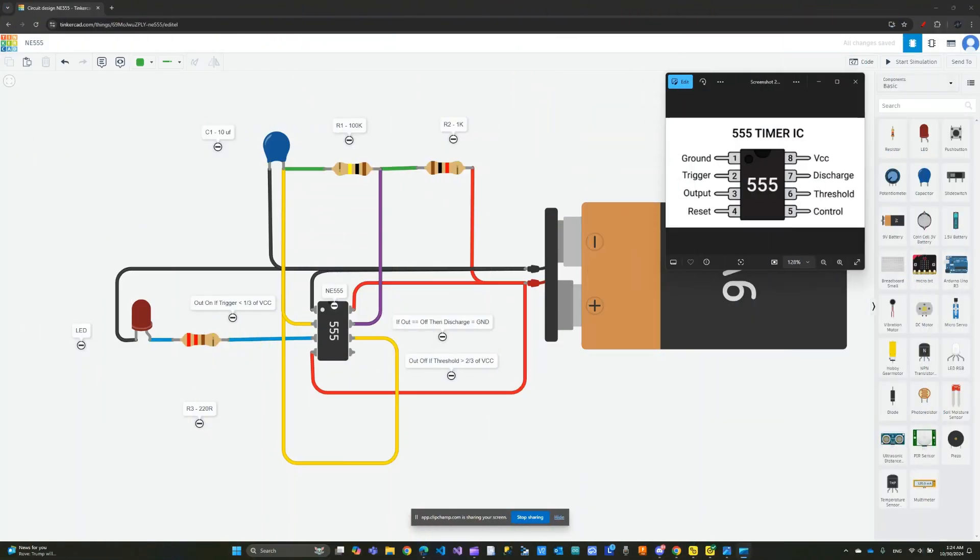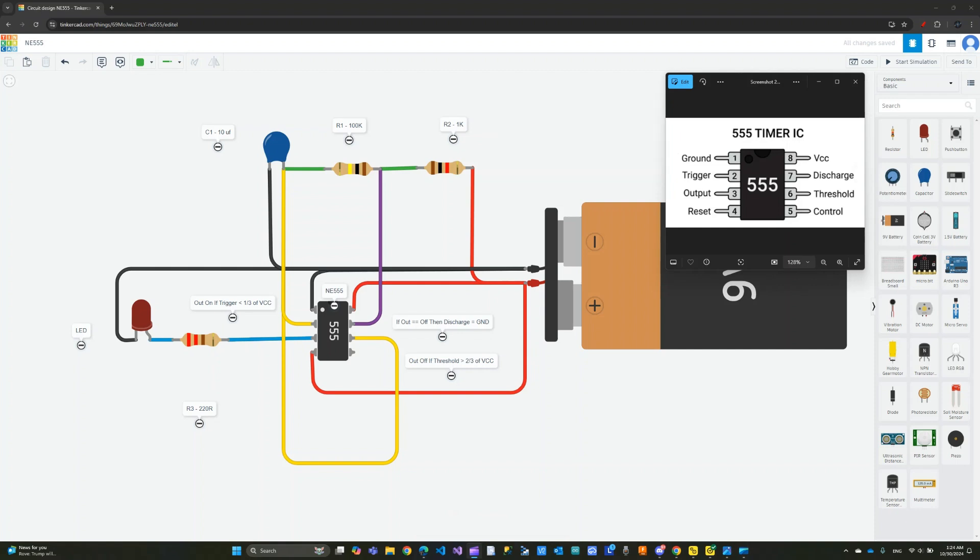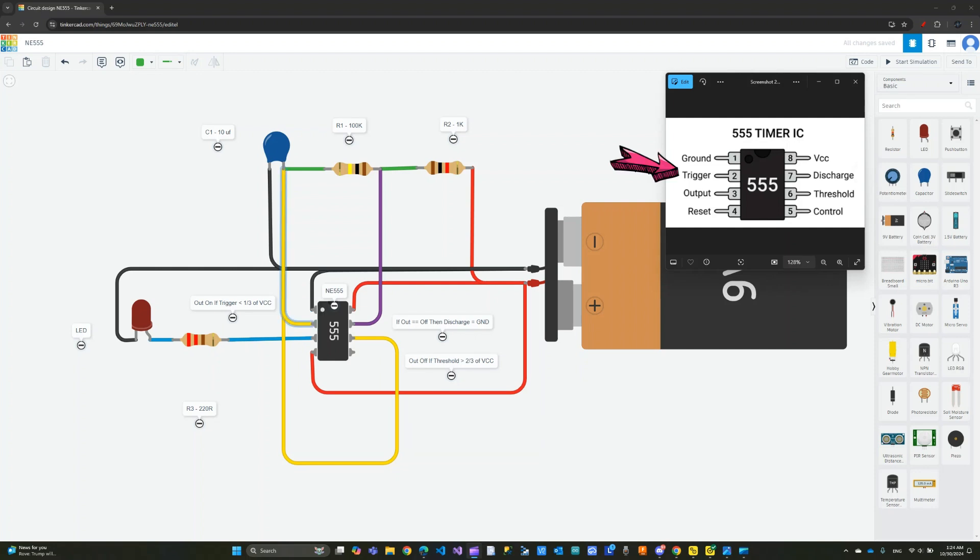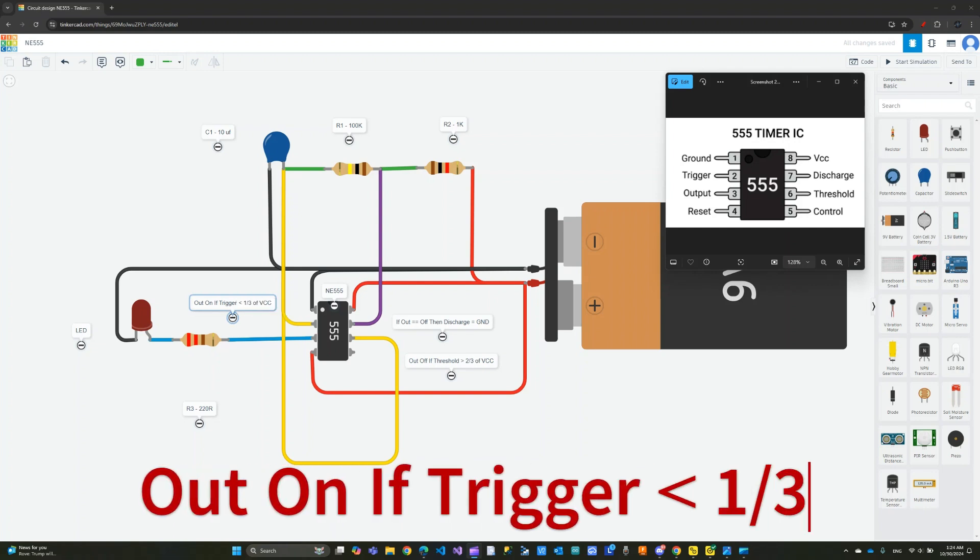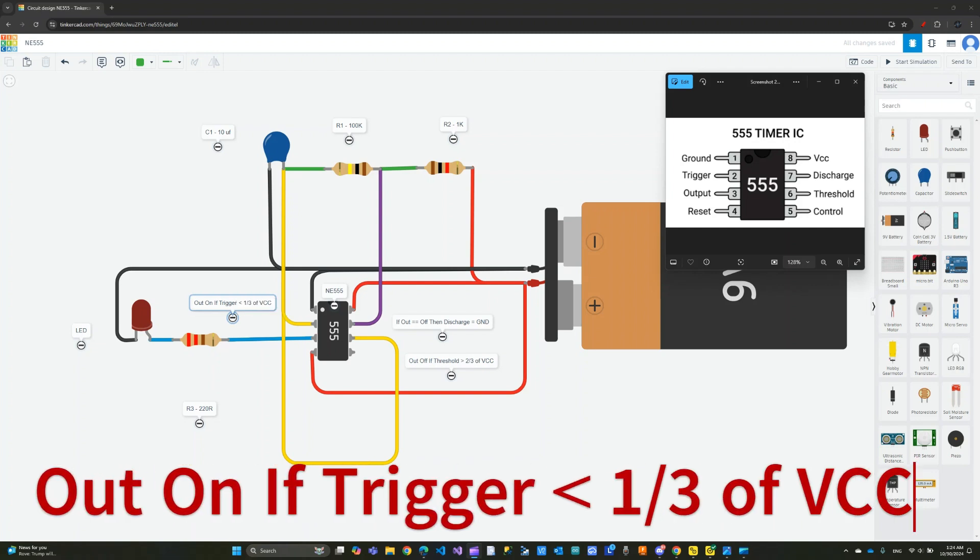I did a quick sketch of the circuit. I have an image here showing you the pins to make it easy. Let me explain how this works. We have a couple pins to worry about. The first one is pin number 2, the trigger pin. If the trigger pin senses a voltage that is less than one-third of the supplied voltage over here, it will turn the output on.